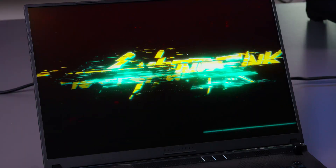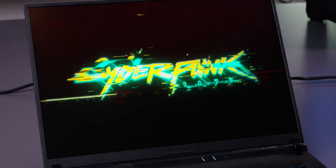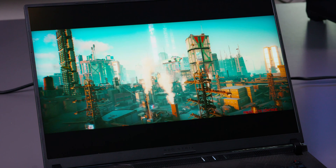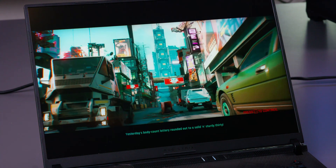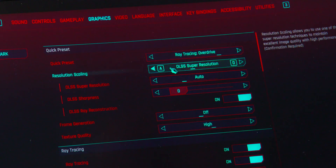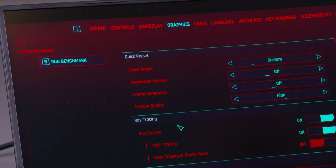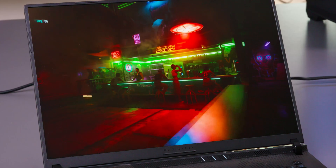Next, we have Cyberpunk 2077 — a huge AAA title that's all about pushing graphics to the limit. It's kind of the modern-day equivalent of 'Can It Run Crysis?' This game renders detailed character models, advanced lighting, and a huge open-world environment. We test it on the ultra preset first, then kick it up a notch with the ray tracing overdrive preset, all without DLSS or FSR. It's one of the most demanding setups out there, perfect for showing how a system handles cutting-edge visuals.